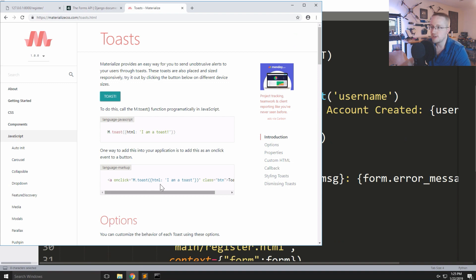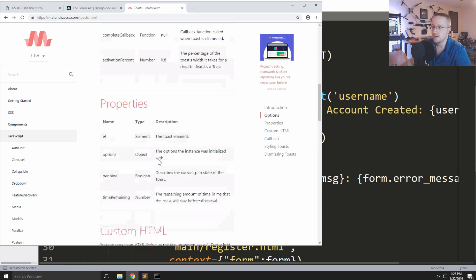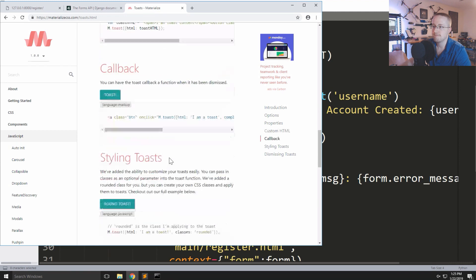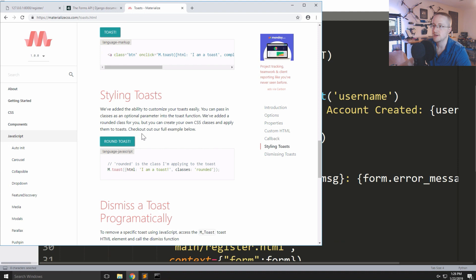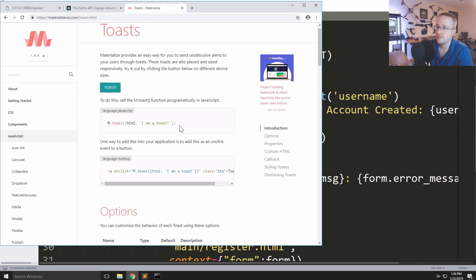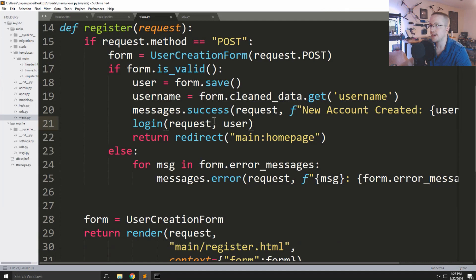Looking at the Materialize toast docs — it's basically a script where you pass M.toast() with some parameters. Inside script tags you pass that, and I'll show you how we're going to use it.